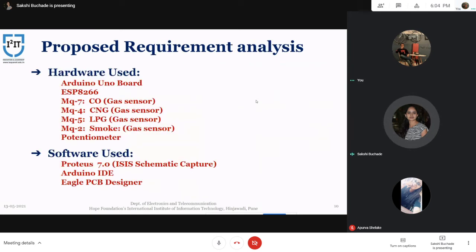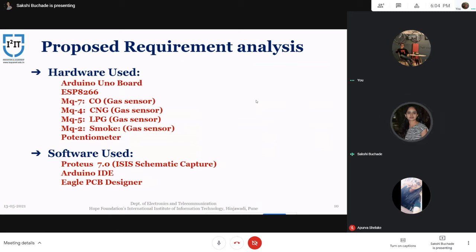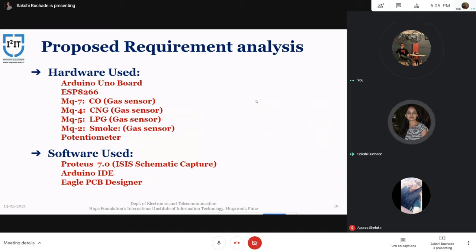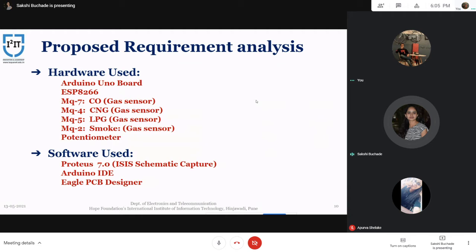Now we will see the hardware requirements and analysis. The hardware used in the system includes an Arduino board, ESP8266 Wi-Fi module, MQ7 which is used to monitor CO in the environment, MQ4 sensor which is used to monitor CNG gas, MQ5 which is used to monitor LPG gas, MQ2 which is a smoke sensor, and a potentiometer. The software used for this system includes Proteus, Arduino IDE, and Eagle, which is used to design the PCB.